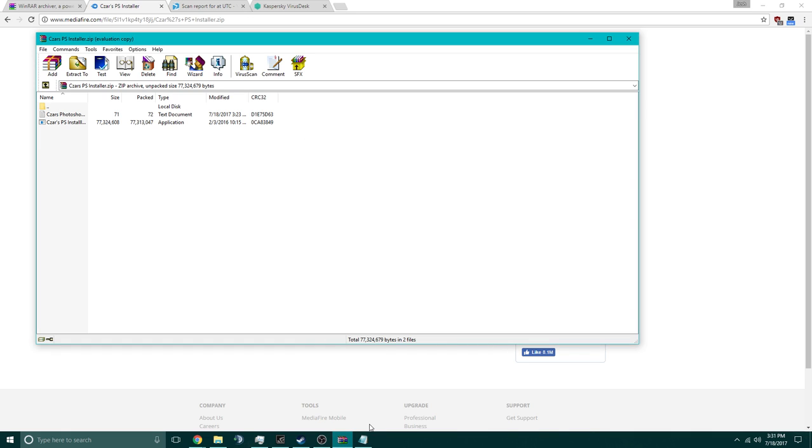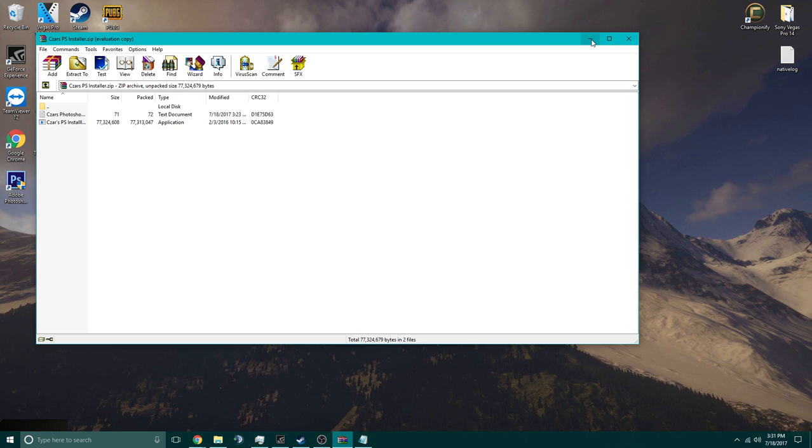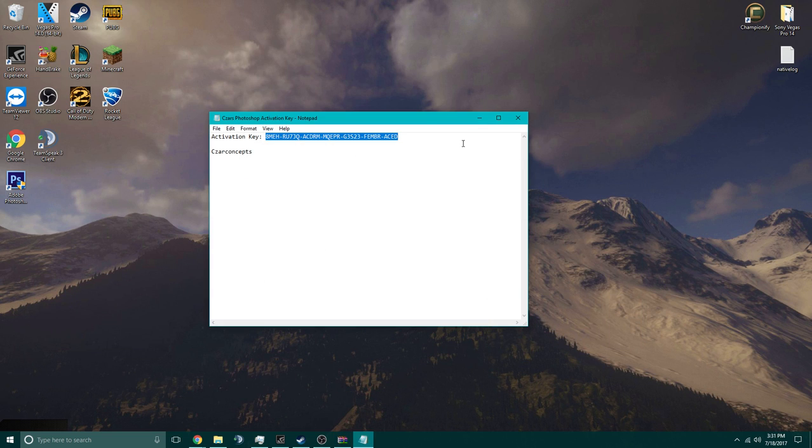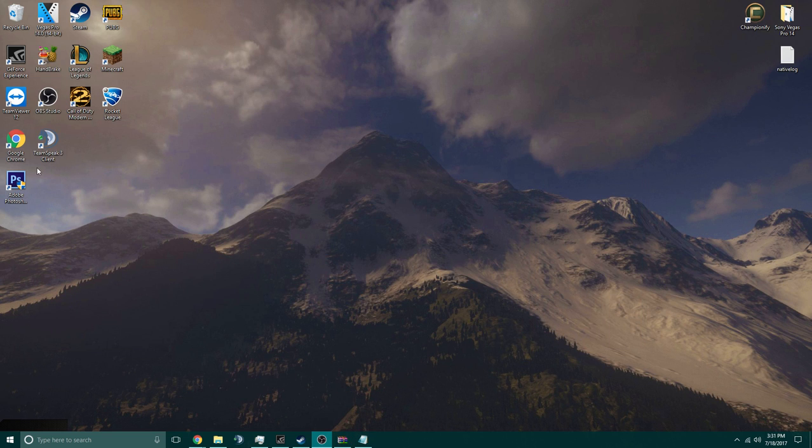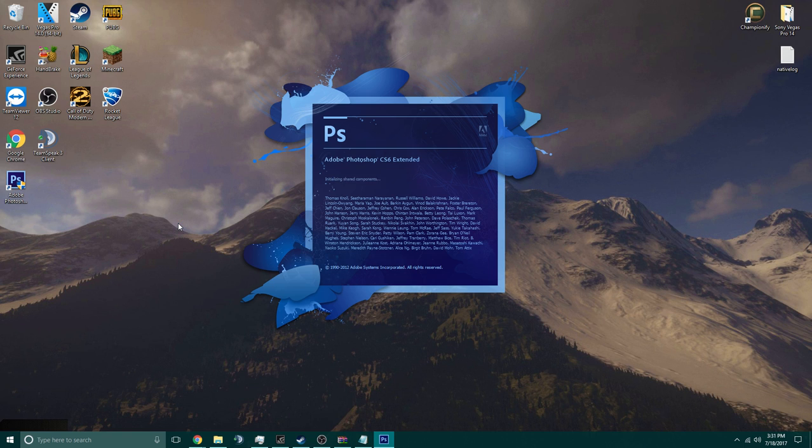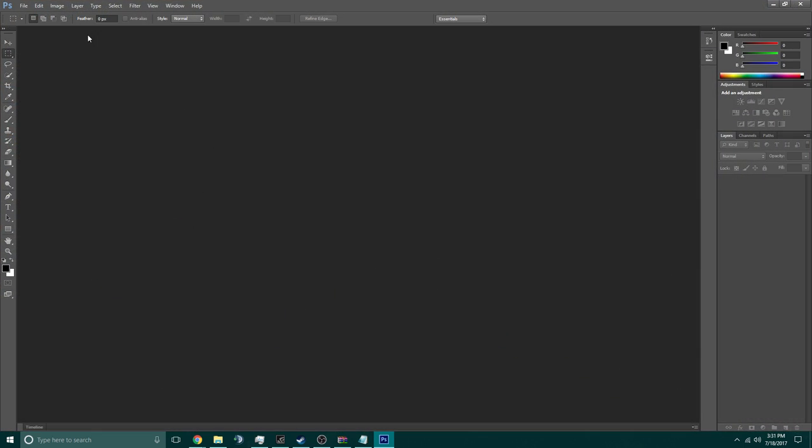Once that's done installing, you're going to wait a couple seconds, you can close everything now, and we can run it. Click yes if you need administrative purposes. And there you go.